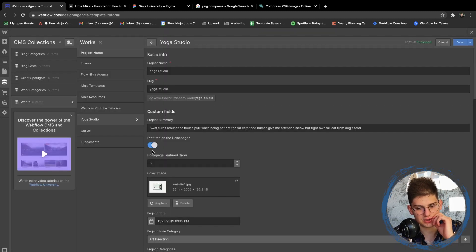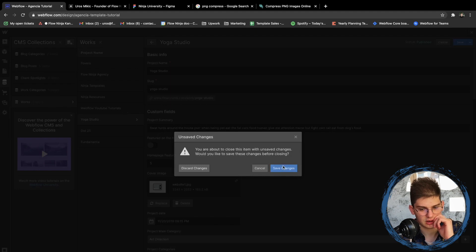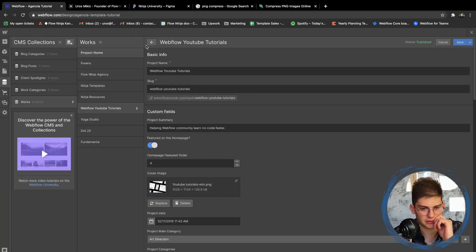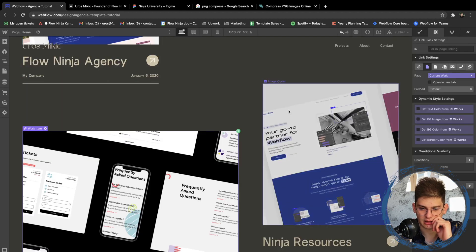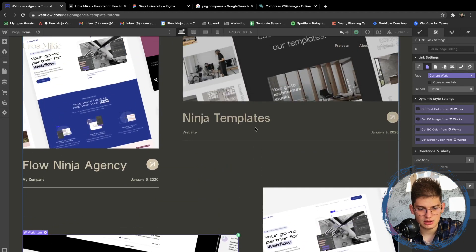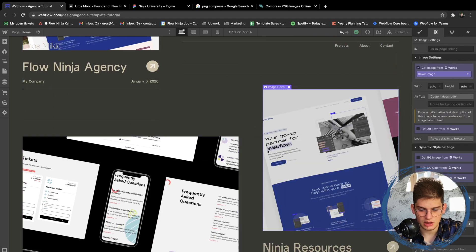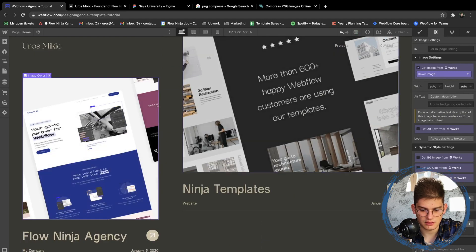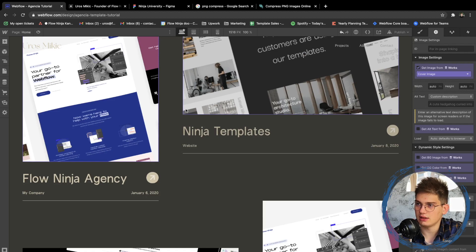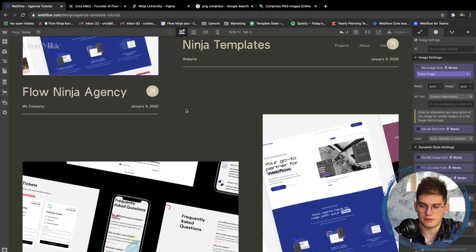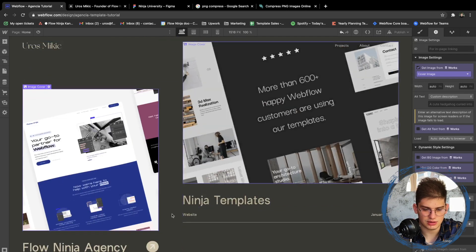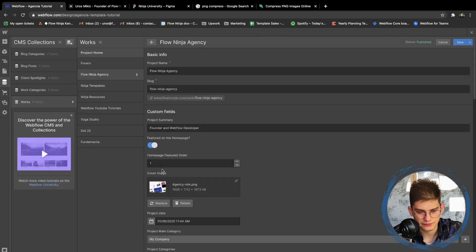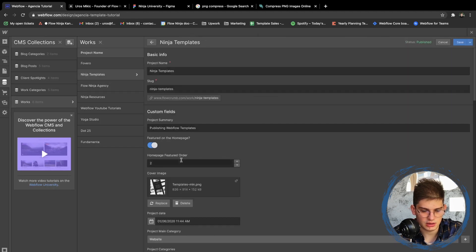Let's unfeature the yoga studio, and the Povero itself is not featured. So: featured, featured, featured, featured. Now we're talking — that is good. We have Ninja Resources and Ninja Agency. Those are fine, but we need to change these two so that the Flow Ninja Agency is the second one and Ninja Templates is the first one.